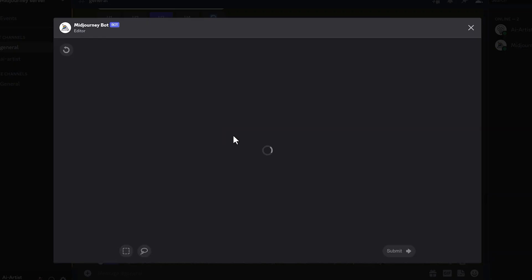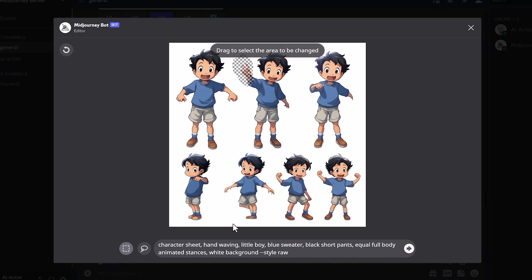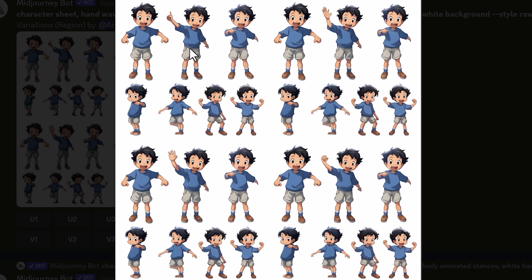Now I'm actually going to use the vary region tool to change one of the character's arms, as his hand doesn't look quite right. In the prompt, I've just added 'hand waving' — and as you can see, it's actually changed the character's hand and it looks much better. It's given us a variety of different hands. This is great for correcting any problems within the image.